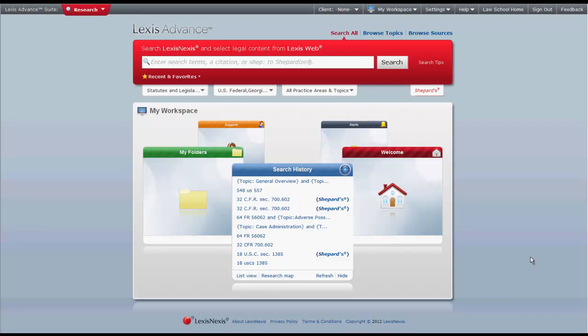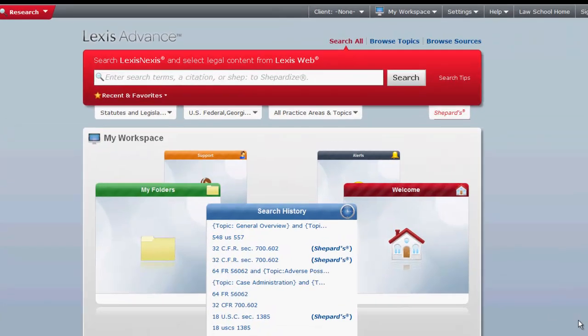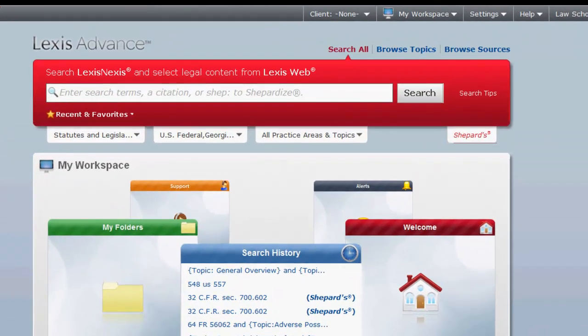Now let's look at the Lexis Advance search box. The search box will appear on every page in Lexis Advance and it will be the primary function you will use to navigate and locate legal materials in the Lexis Advance research system. You can use the search box in three ways.